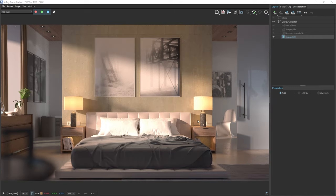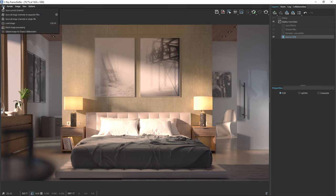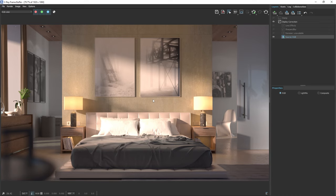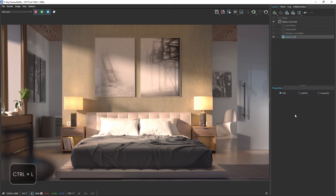Great, now we've got our rendered image. Let's see how we can post-process it to make it even better. If you want to follow along without rendering, you can open the image from the project files. Just go to File, and then Load Image in the V-Ray Frame Buffer. You can also load the image using the VFB History feature. If you don't see the Layers menu on the VFB, you can press Ctrl plus L on your keyboard to bring it up.